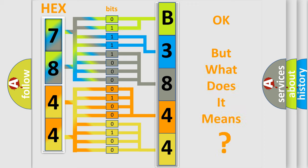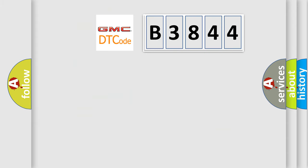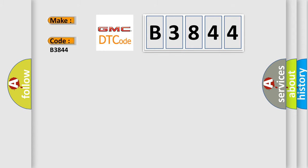The number itself does not make sense to us if we cannot assign information about what it actually expresses. So, what does the diagnostic trouble code B3844 interpret specifically for GMC car manufacturers?